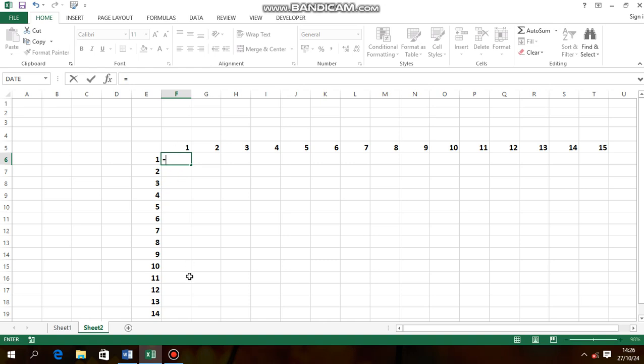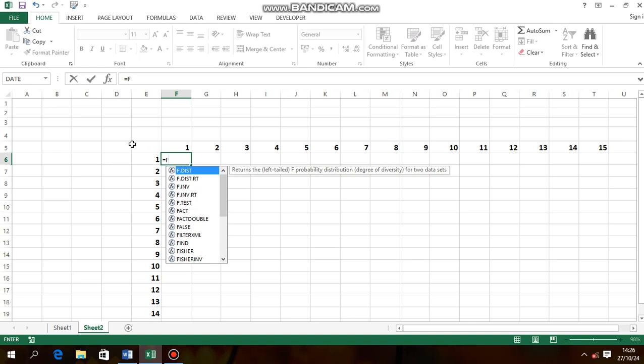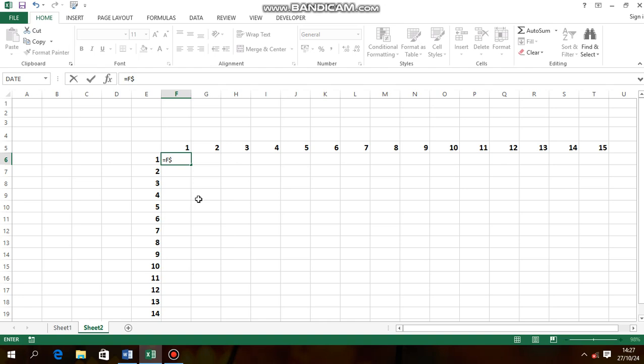Equal sign. Begin with equal sign, then F1, this is cell F5. Then after F, use the dollar sign. We click shift then four, and you can see it is now isolated. Cell is already highlighted.